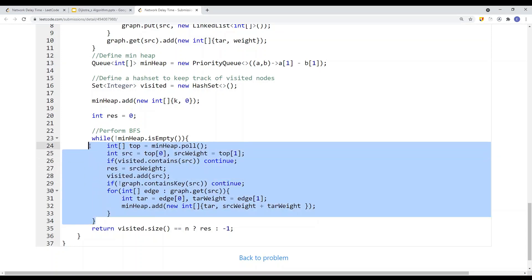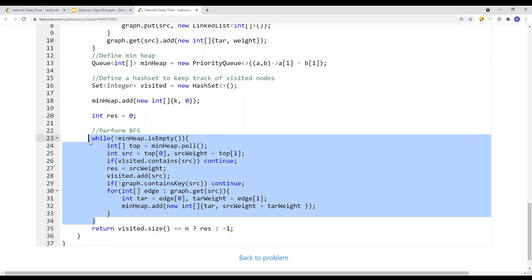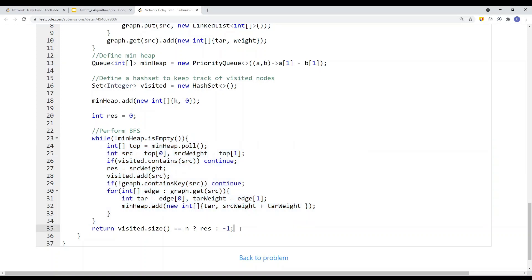We continue until the min heap is empty. At the end, we check if we visited all N nodes. If not, we return negative 1. Otherwise, we return the result.